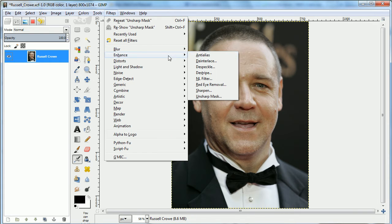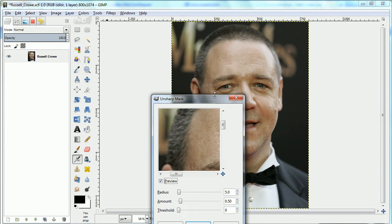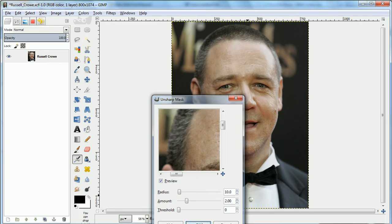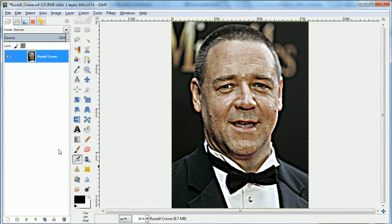The too-long-didn't-read version is that you can just go and do the Unsharp Mask, up the values some, and you'll get a much rougher picture. But I want to do a slightly more sophisticated version of that because it's a little unnatural.